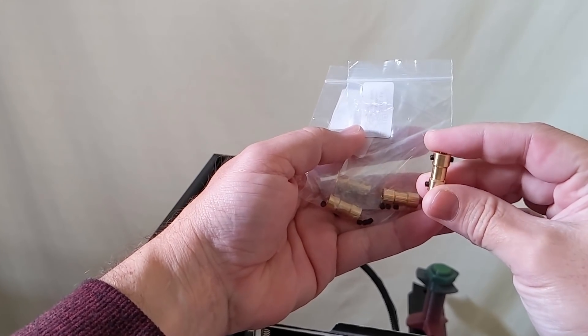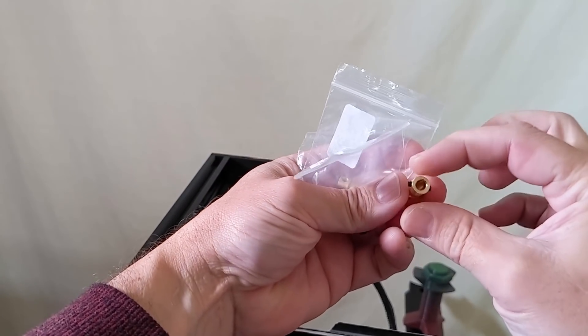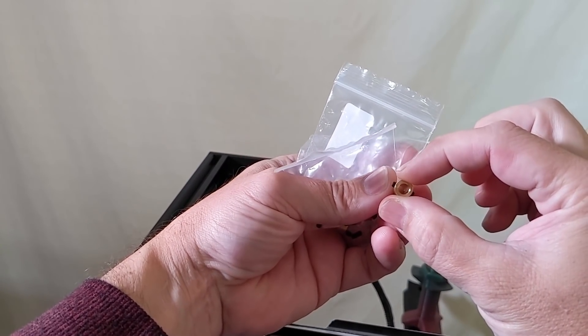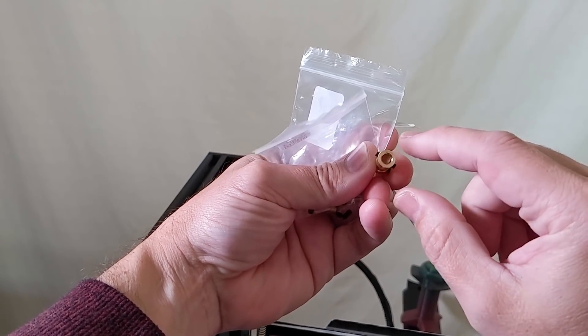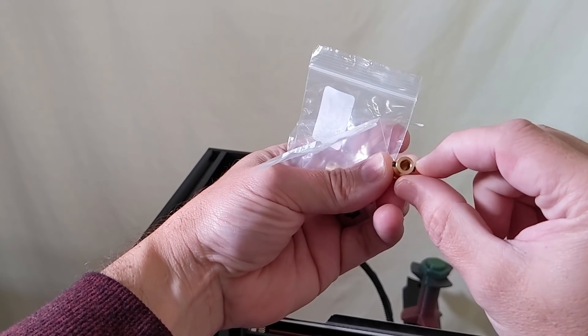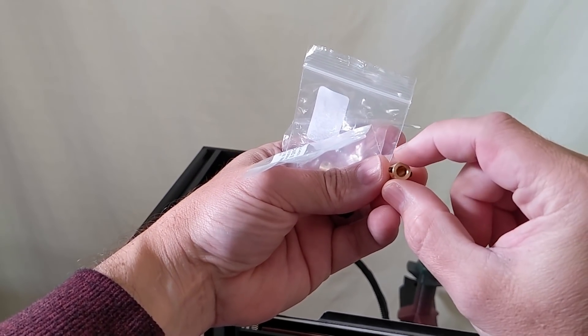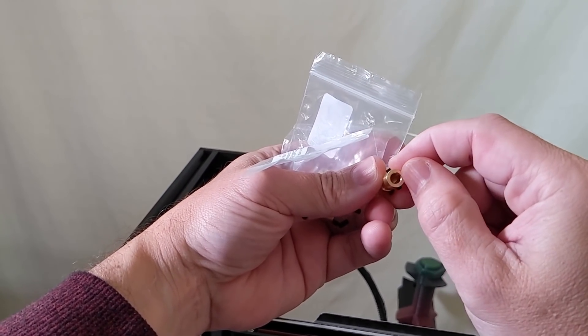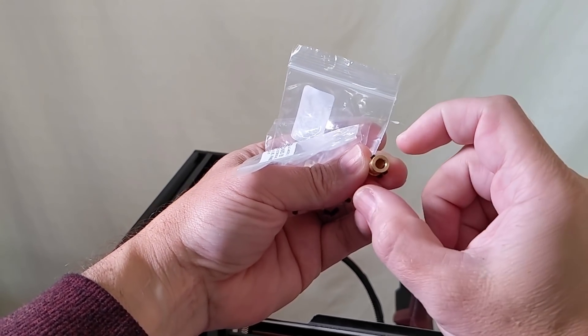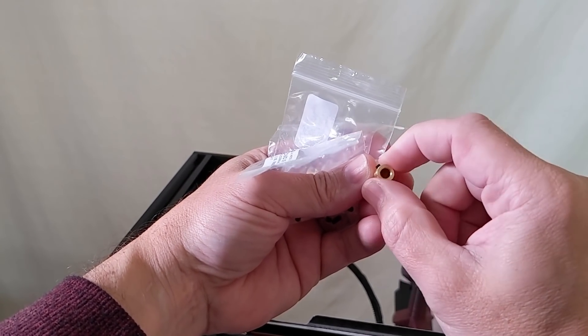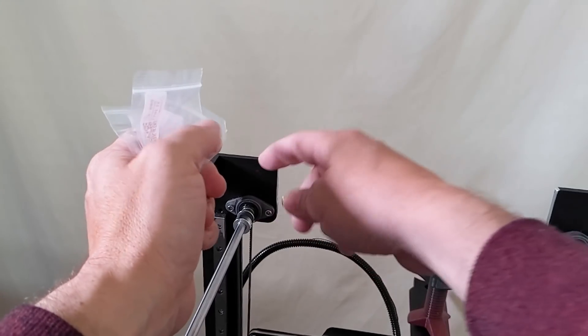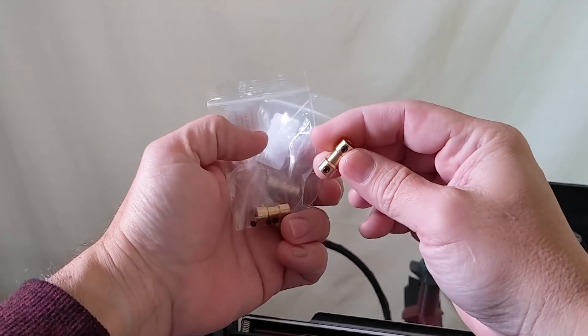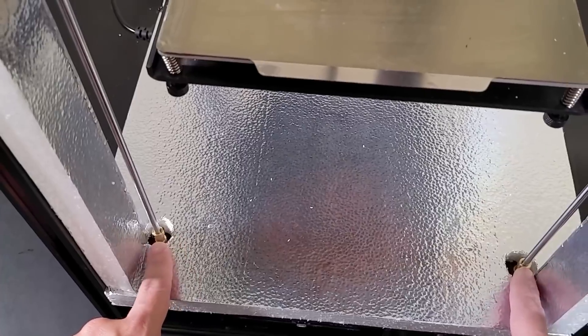So I've ordered some extra couplers here and the outside dimension here is 8.75. I just need to stick this in my drill press and sand it down that 0.75 millimeters, so what is that gonna be like 0.37 or something like that millimeters on either side. And then it will slide up in there and the ID is correct, so that'll be my spacer and everything should work.